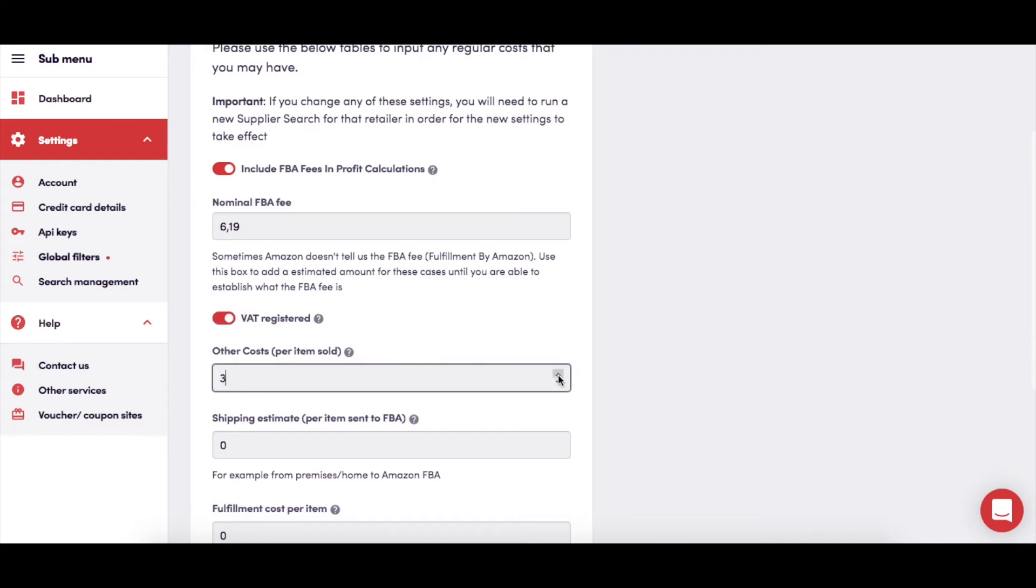Here you can add an additional cost per product that you want included in all calculations. This may include, for example, any packaging or labeling costs that you will incur per item.